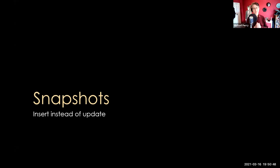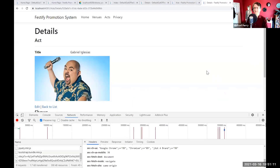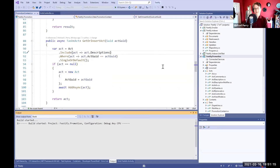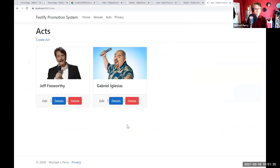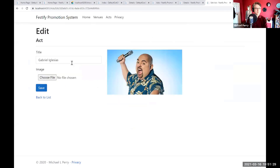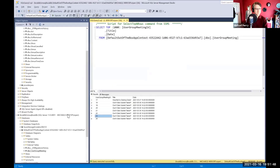Our next pattern is snapshots. This is how we're going to get around the fact that we've made an architectural decision to disallow updates — you are no longer going to update any records in the database. Instead you are going to insert a snapshot. Let me show you. I'm going to edit Gabrielle Iglesias and change the title. Now I have mutated my act — made a change. Well, I haven't really mutated anything. I've just inserted something into the database. Let's see what we have inserted.